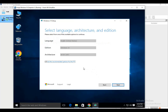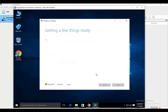We select the language, edition, and architecture — 64-bit or 32-bit — depending on your processor and computer system. Let's move on to the next step. In my system it's a 64-bit operating system, so it's a 64-bit processor.